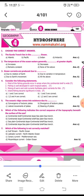The third question: ocean currents are produced due to blank. The answer is B — due to the variation in temperature.